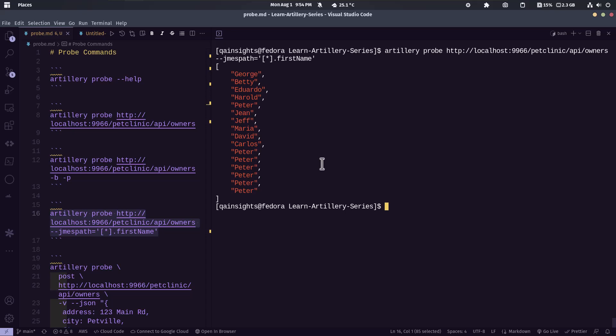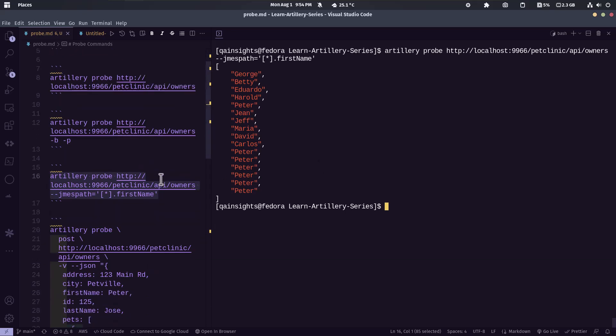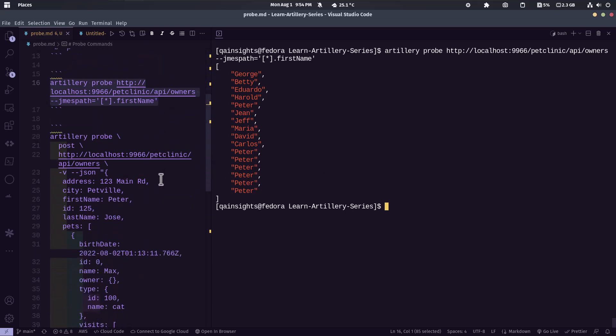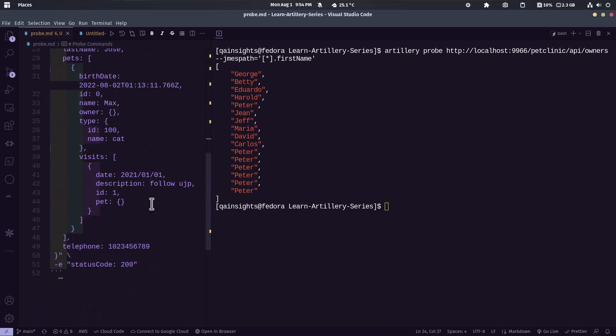And also it supports jQuery and also it supports the expectations, basically the checkpoints. So to check whether the particular response code is present or not or a header or regex, you need to use hyphen e tag.